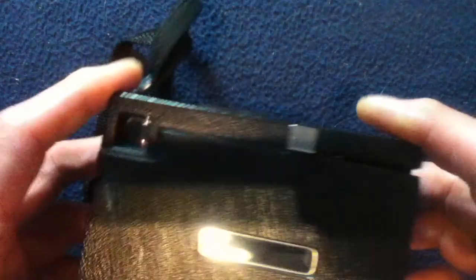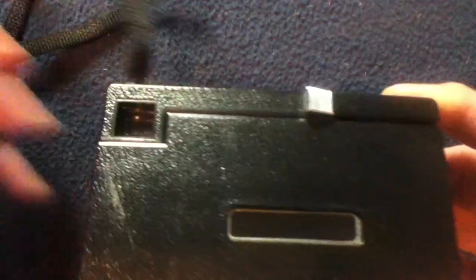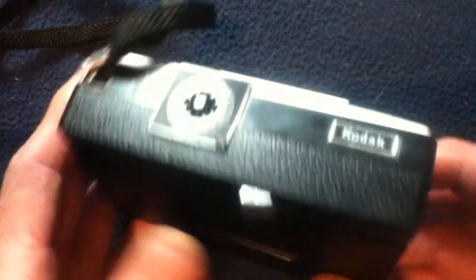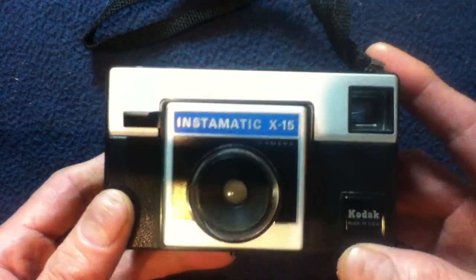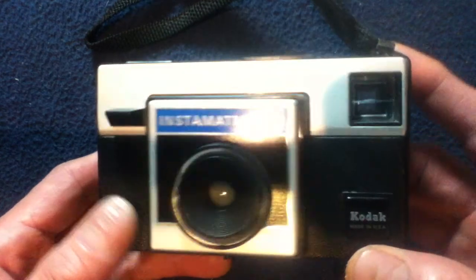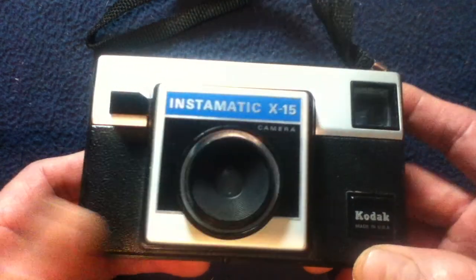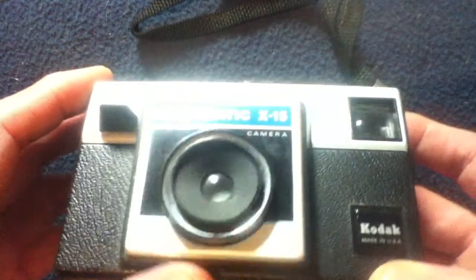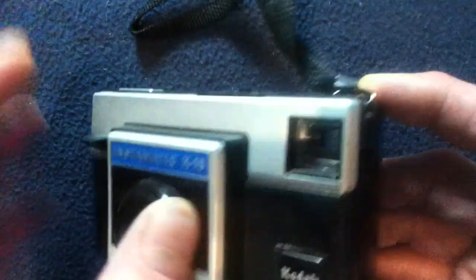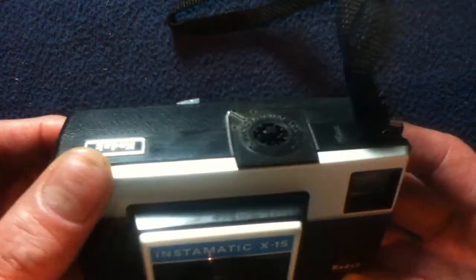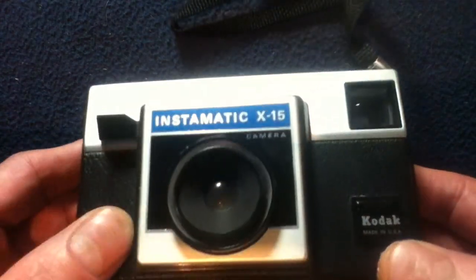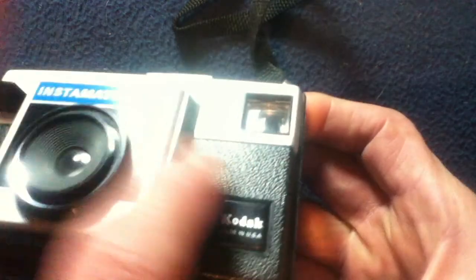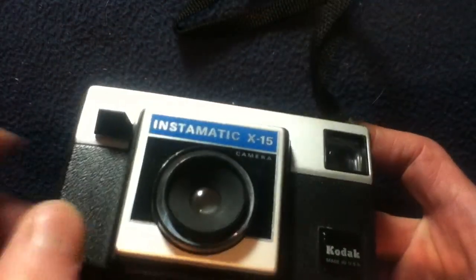It uses a cartridge of film, the 126, and very basic controls. Still very similar to the earlier Instamatics, but maybe a little bit more boxy, simpler design, a lot more plasticky feel to it, while still trying to maintain that kind of chrome feature look with the textured, almost vinyl, but it's actually hard plastic.